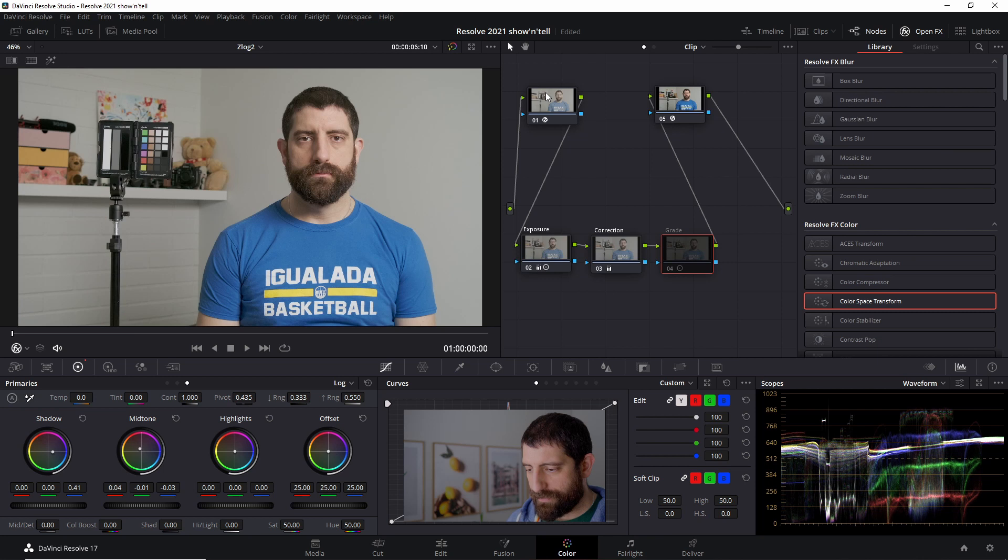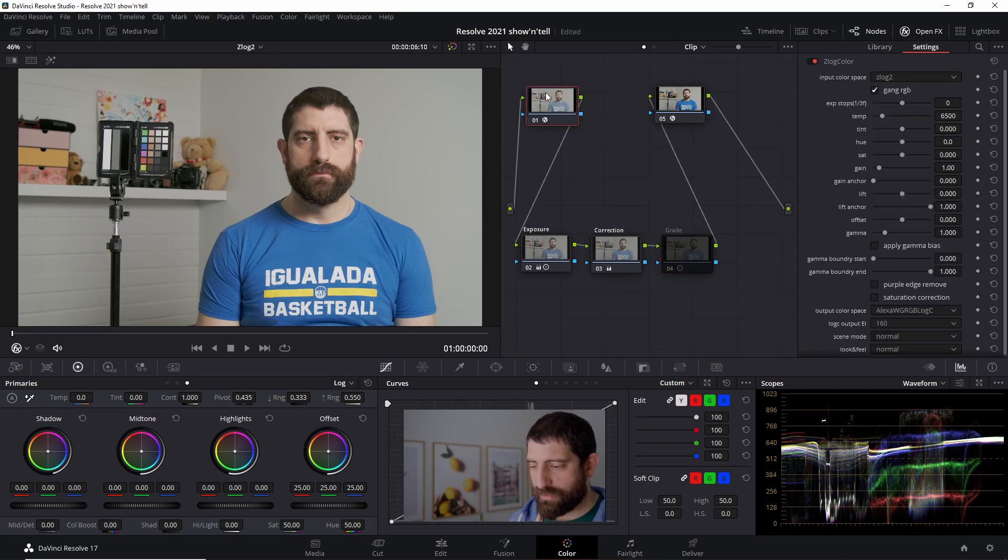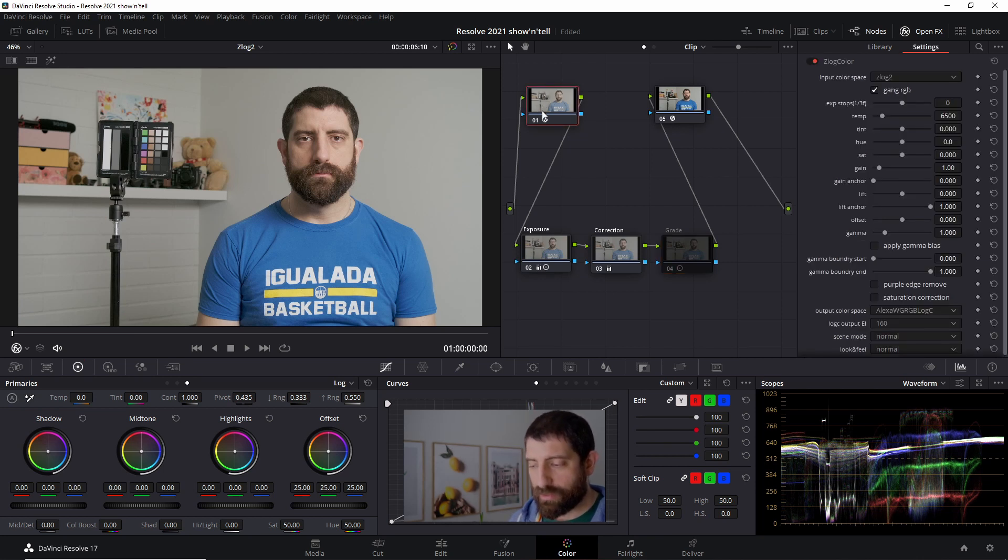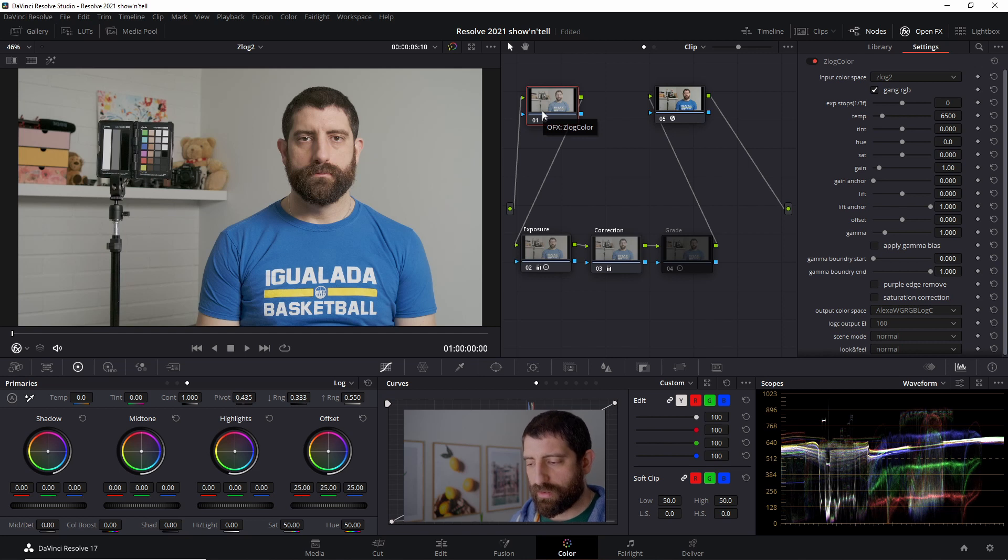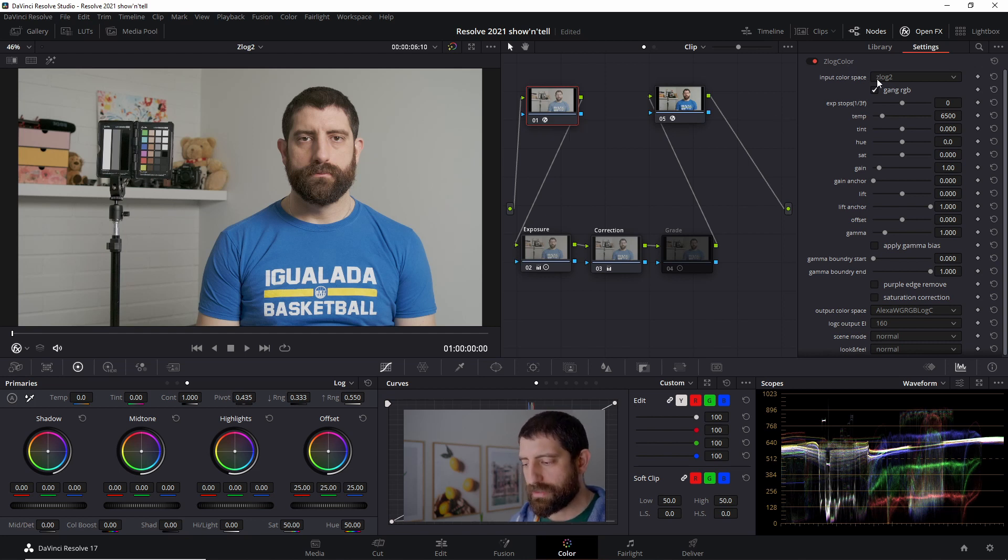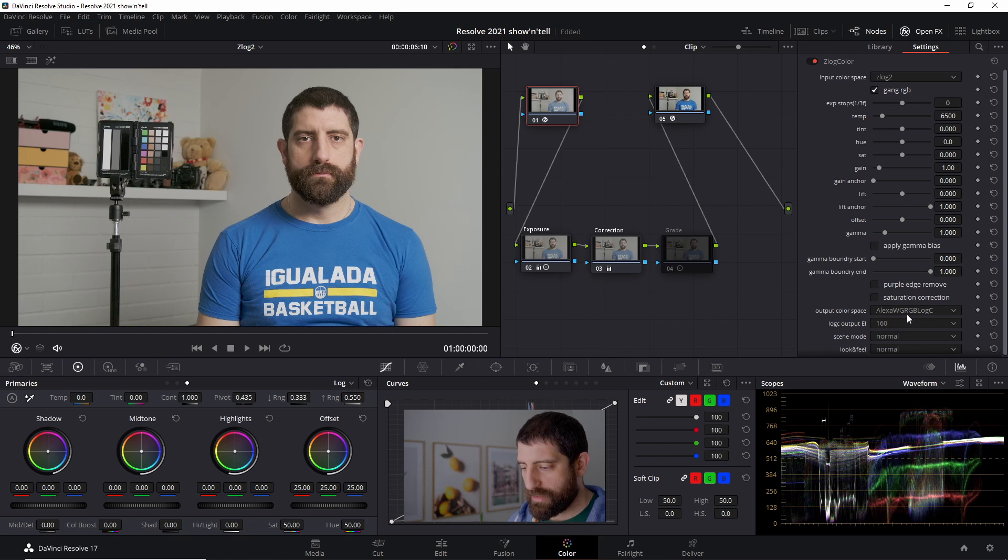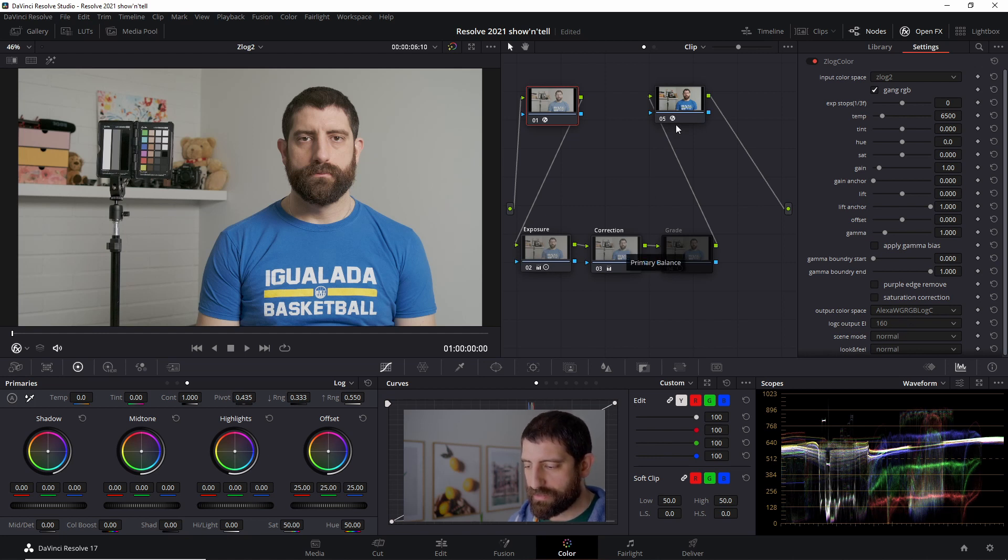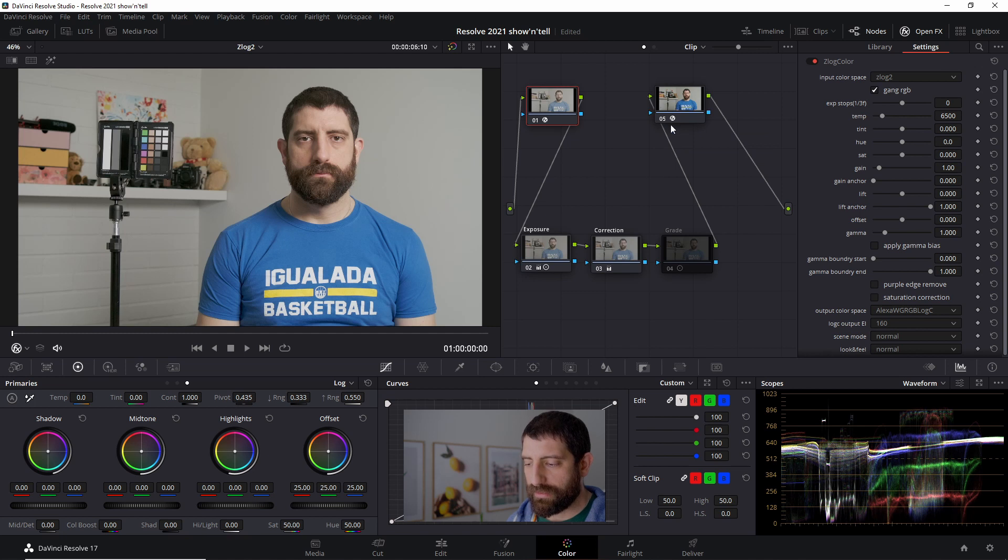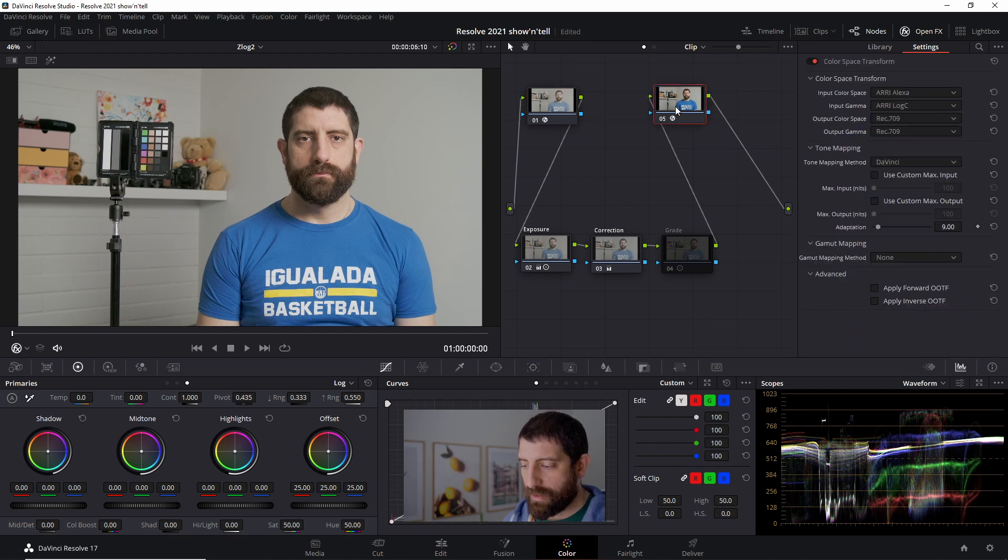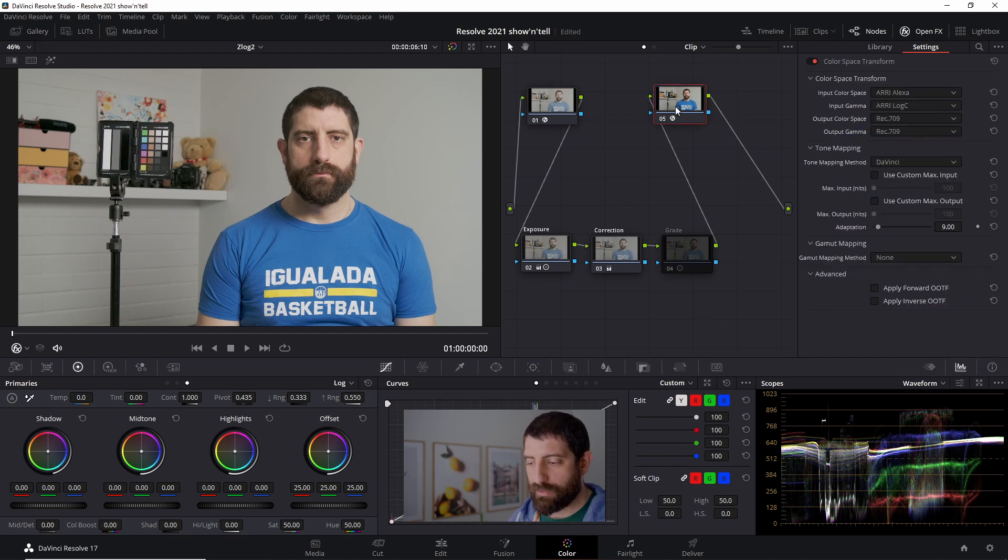Once again, using the first node as a color space transform, but because Z-Log 2 is not part of Resolve color management, I use the Z-Log plugin to go from Z-Log 2 to RE-Log C. Then I do my exposure, my corrections, and then finally the color space transform from RE-Log C into RE-709.